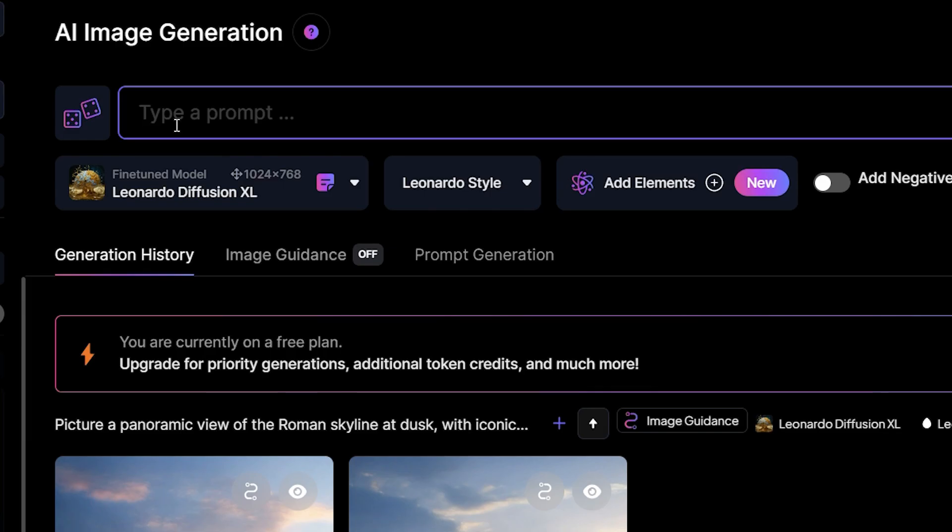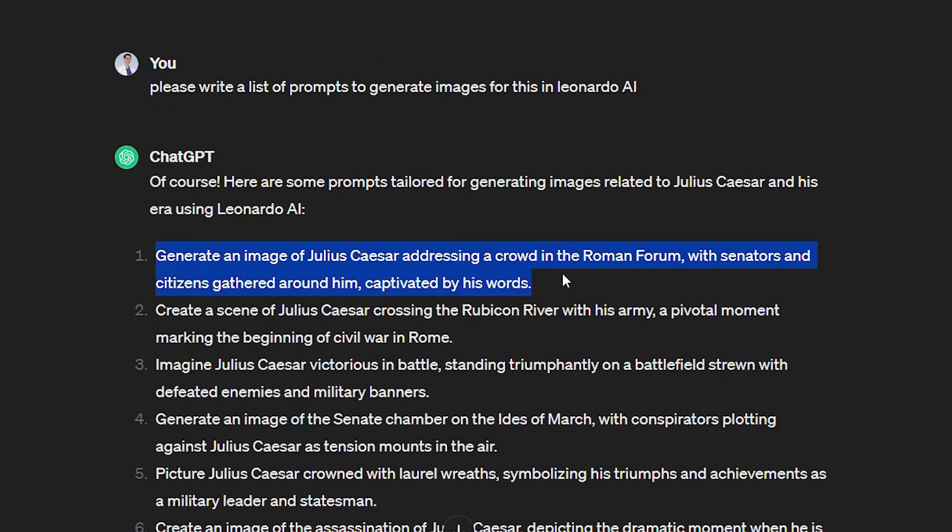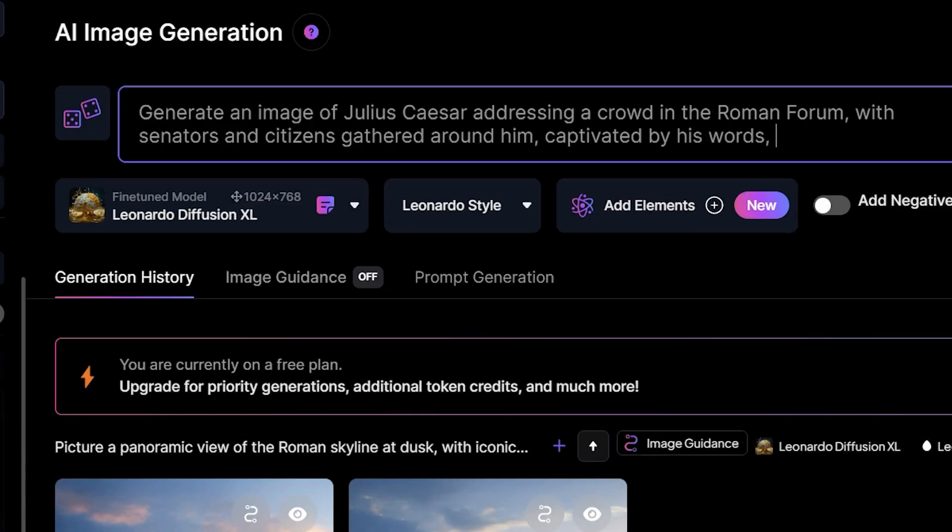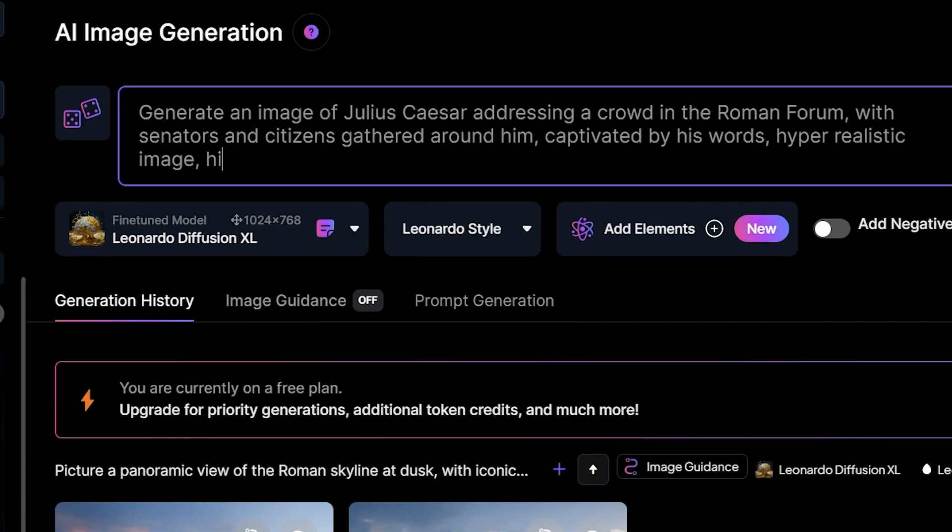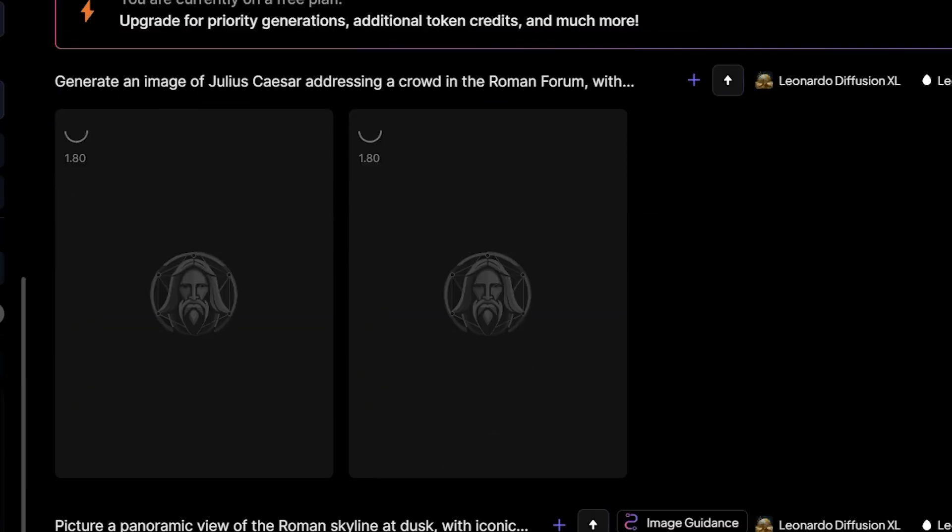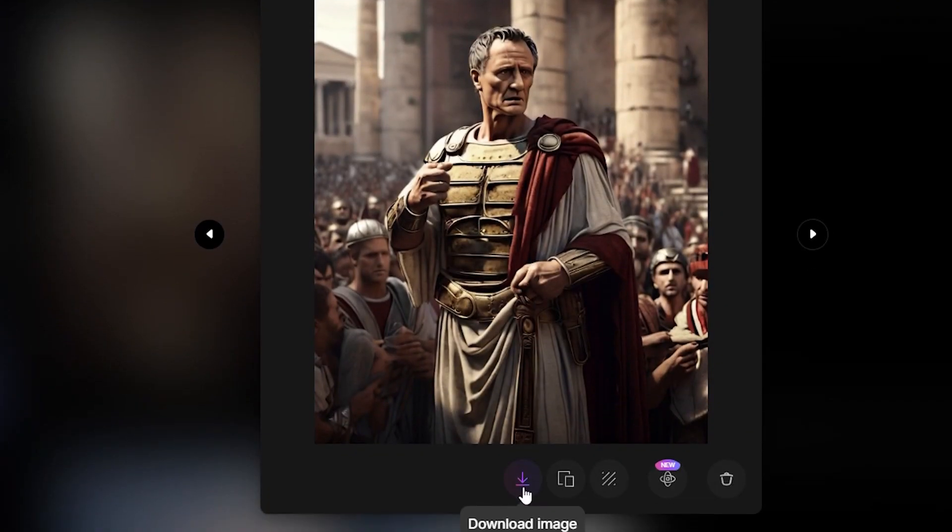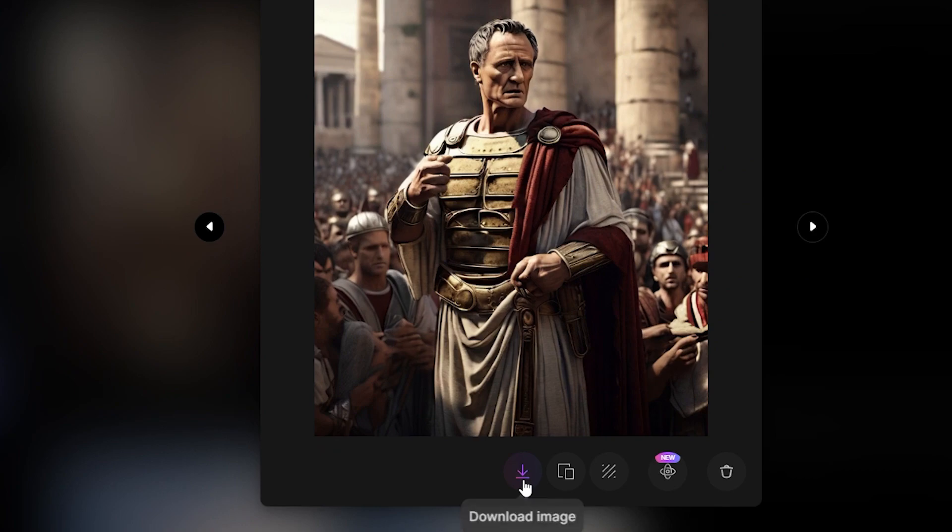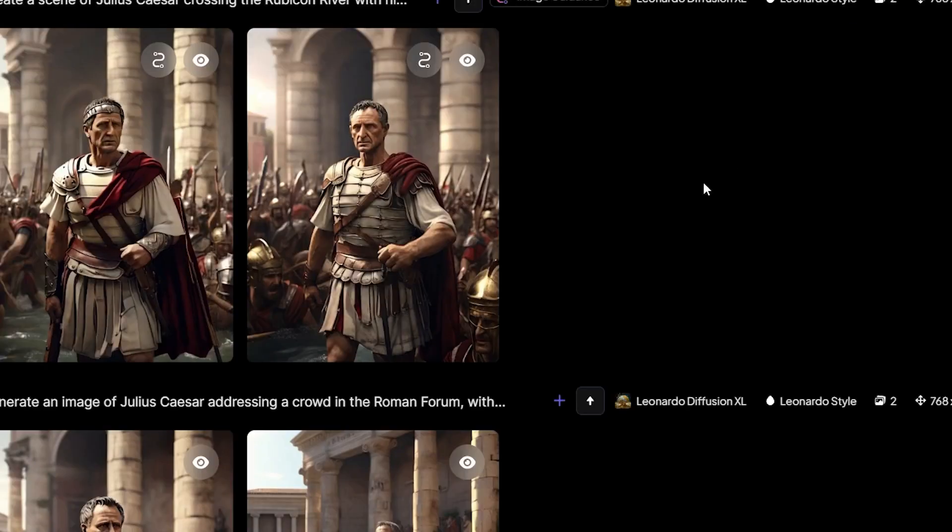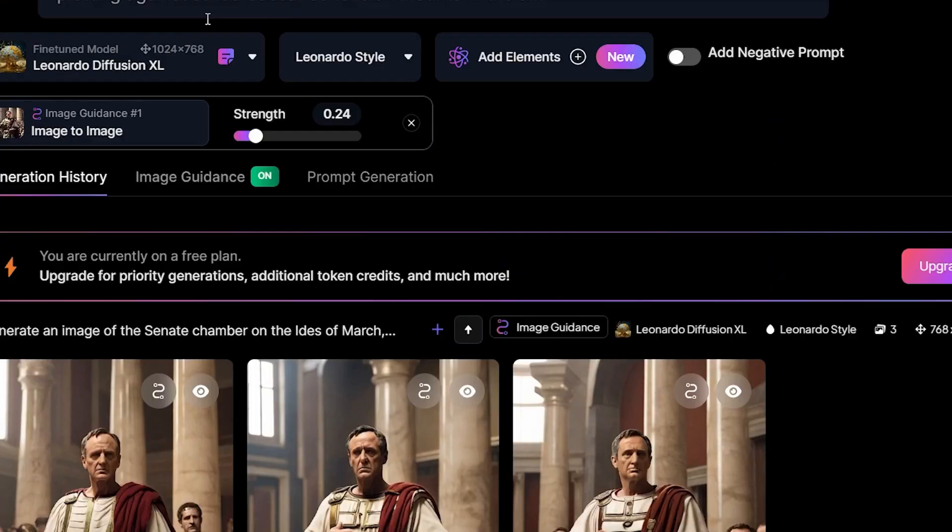Then copy and paste our prompts from ChatGPT and make sure to add additional prompts such as hyper-realistic image, high-quality, 4K, HDR for the best image results. Then click generate. If you already like the image, you can download it by clicking this icon. Now, let's do the rest of the image prompts to create the full story.